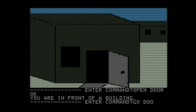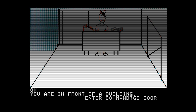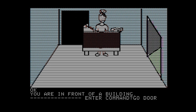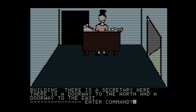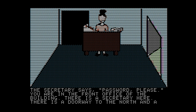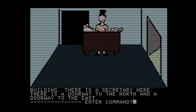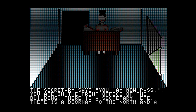To go inside, we go door. You're in the front office of the building. There is a secretary here. There is a doorway to the north and a doorway to the east. Going north, the secretary says: password, please. And this is where we use our password, starstruck. We can try typing it in, and that works. The secretary says: you may now pass.